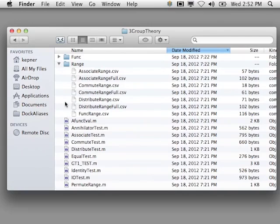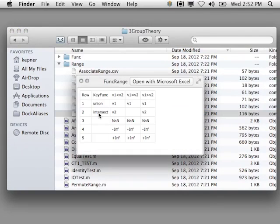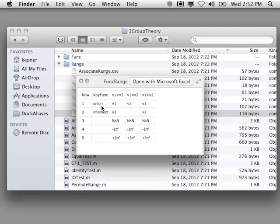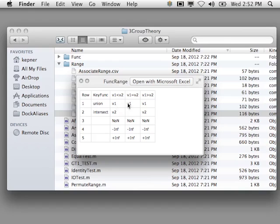So basically, these were inputs. I have kind of my different, what I call the key function. I have union and intersection. And then I have the three possible conditions: v1 less than v2, v1 equal to v2, v1 greater than v2. And then, essentially, the different types of operators, the results that can occur from those. And so this is a CSV file.